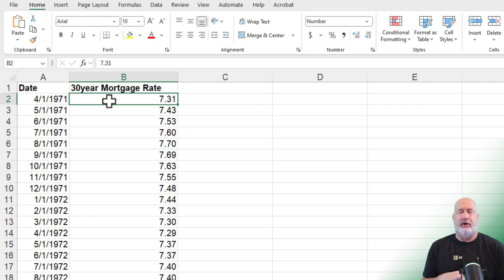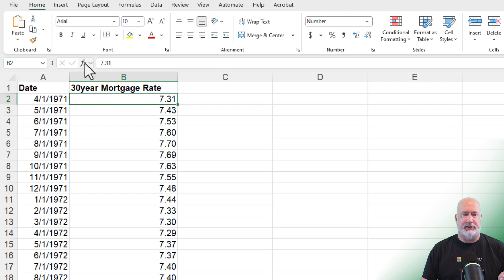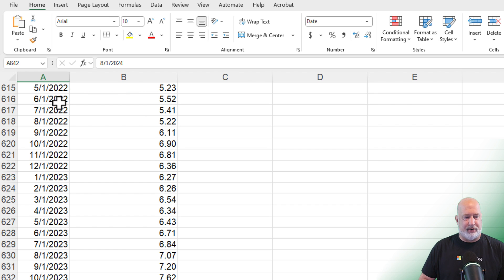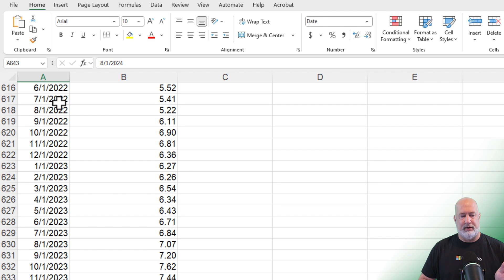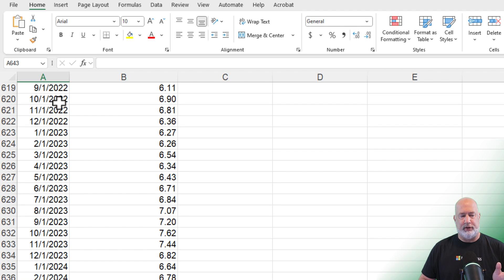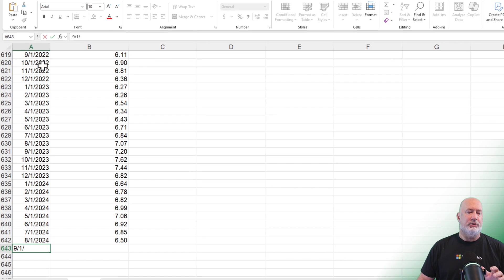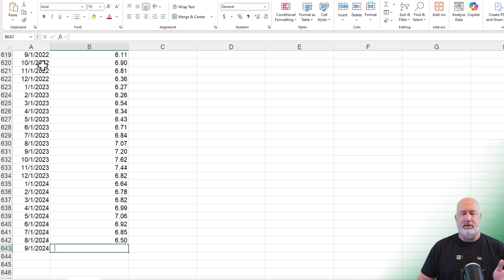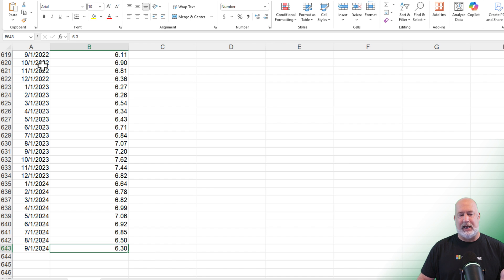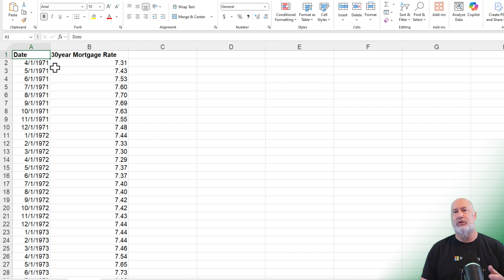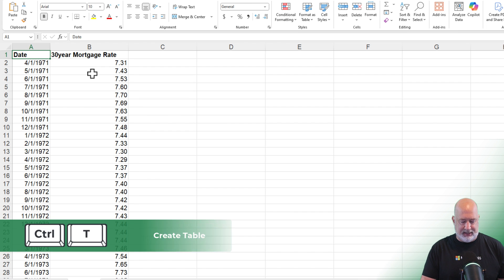If you want to chart this data, this is going to be a line chart. Using Control+Down Arrow, we have 641 records of data running through August 1st, 2024. By the way, today is September 14th, 2024. So I'm going to add September — I checked and the rate is 6.3% right now, so I typed in 6.3 to have data into September. Back to the top with Control+Home. I prefer working in a table.